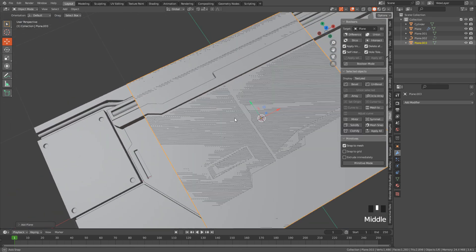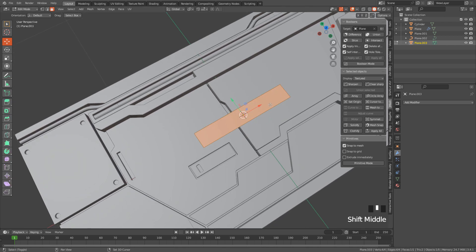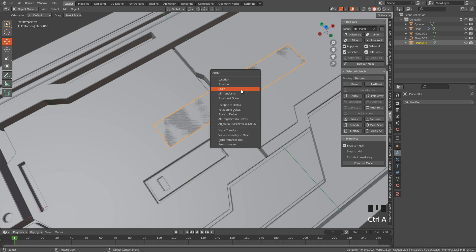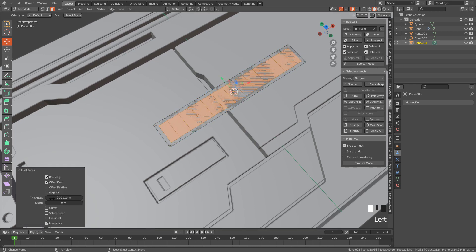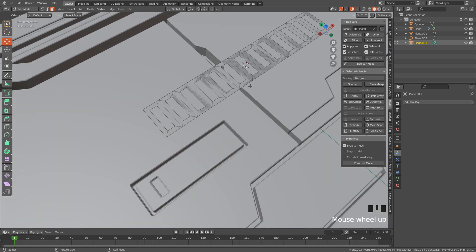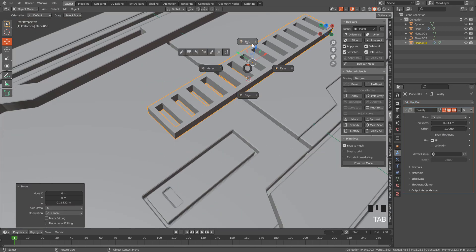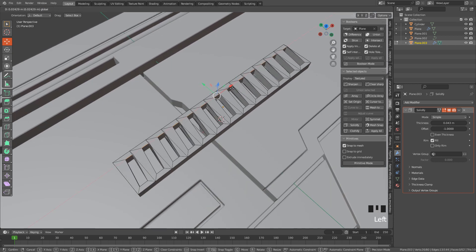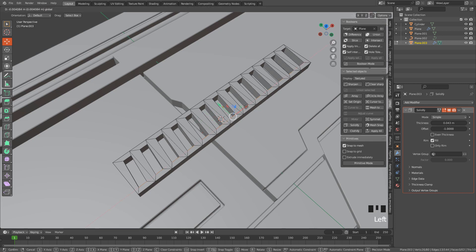Now let's add a plane, S then X. In edit mode press Ctrl+R and use the mouse wheel to increase the number of cuts. Switch back to object mode and apply the scale. With all the faces selected press I to inset — open this menu and select Individual. X and delete the faces. Add the solidify modifier and increase thickness. Now Shift+click and select these edges — I'm going to move them to the right. Select these edges and move to the opposite side.